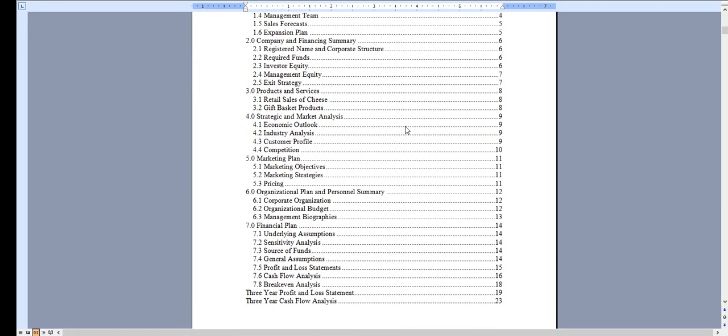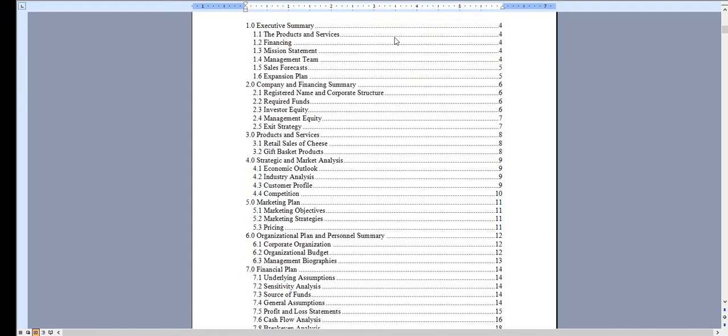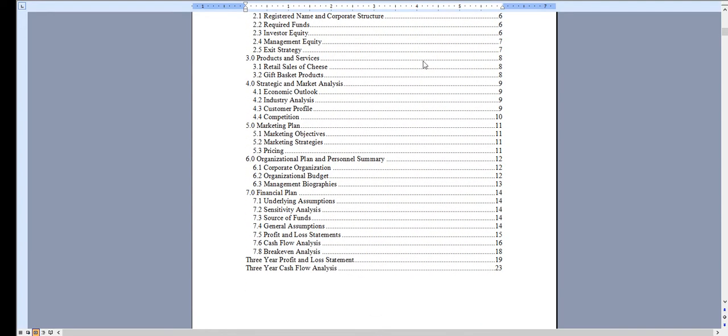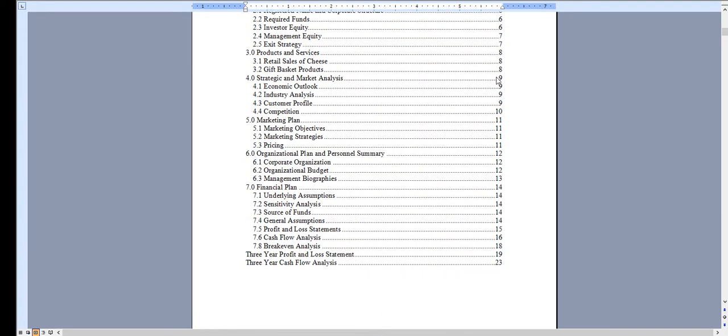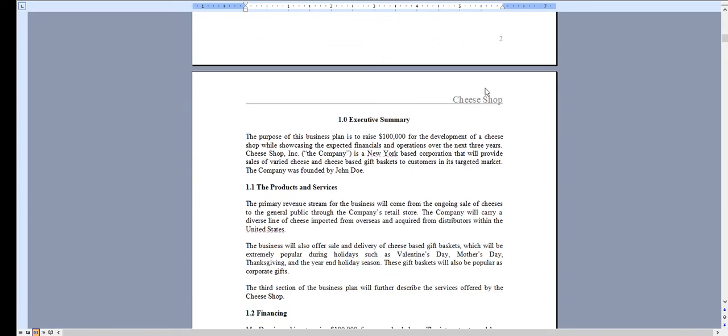And there are other components that come along with this. It has a fully automated table of contents so as you add content these page numbers will automatically update for you.